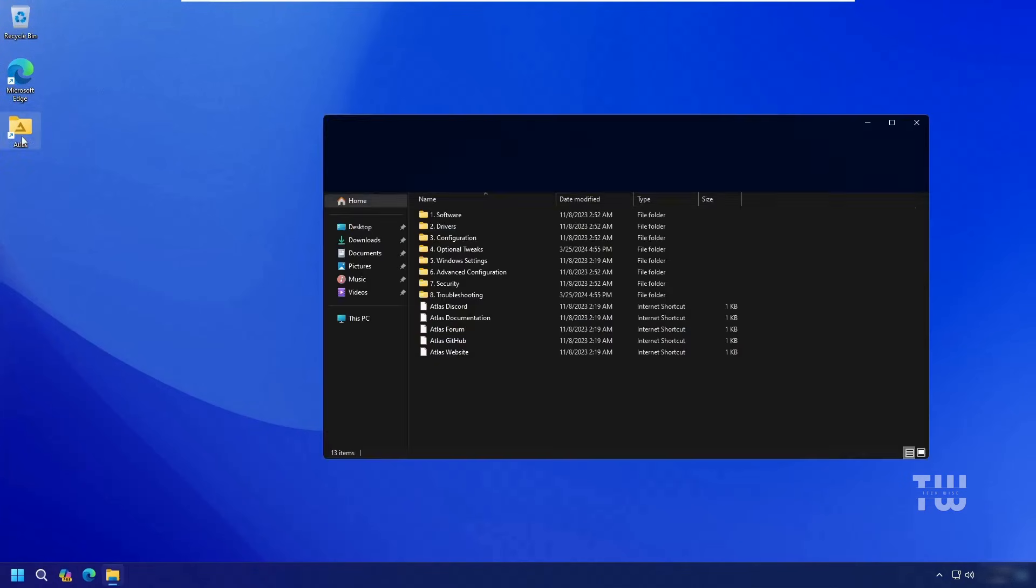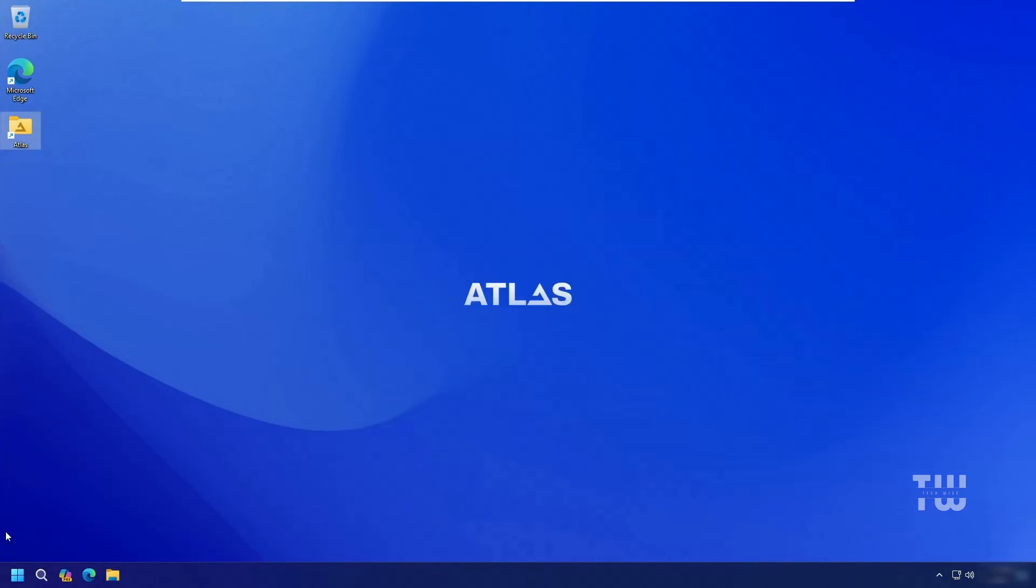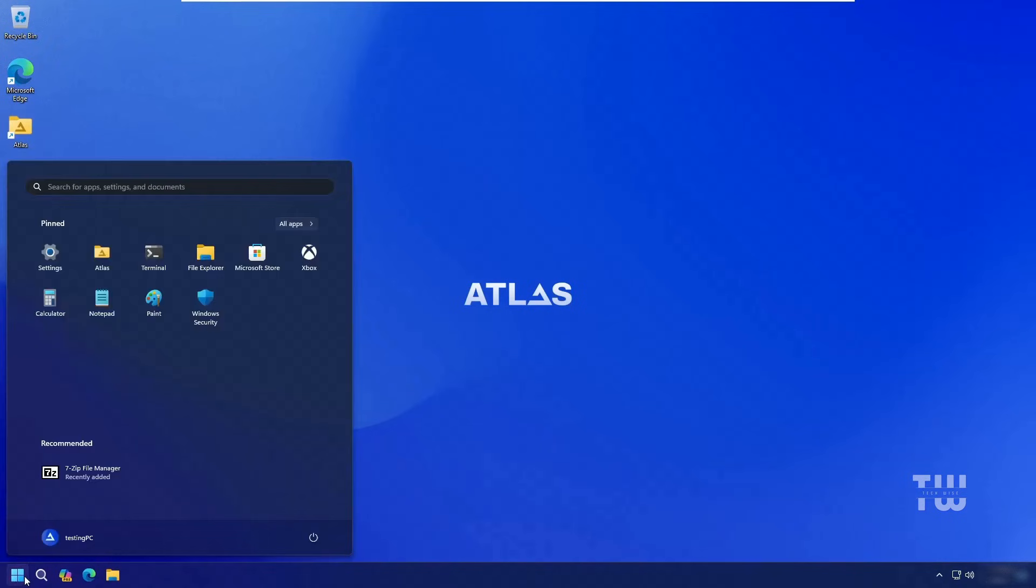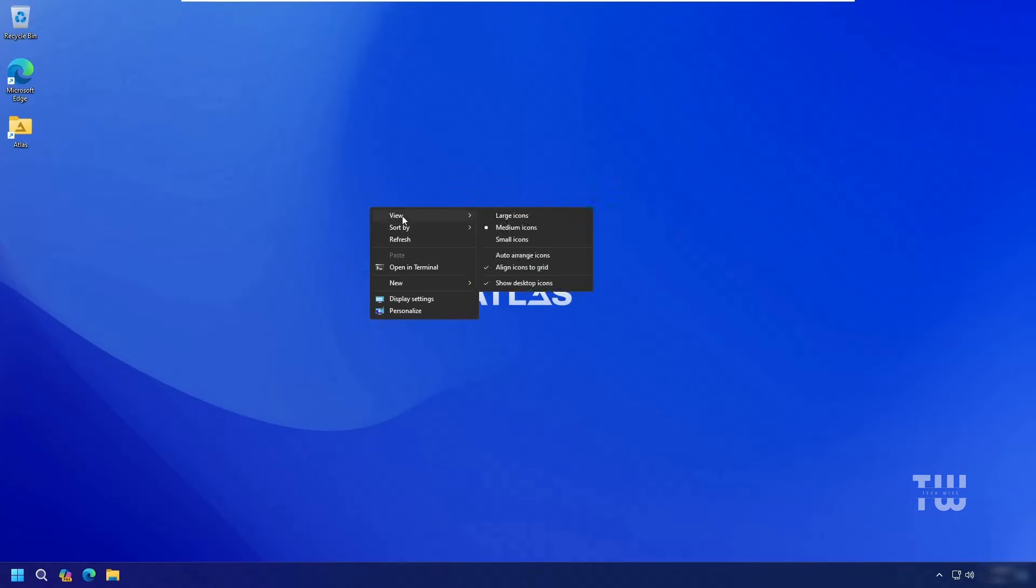Welcome back everyone. In this video I'll show you how to install AtlasOS, a custom lightweight version of Windows 11 designed to maximize performance and minimize resource usage by removing unnecessary features and services. It's popular among gamers and power users, and the best part is you don't need a USB to install it.